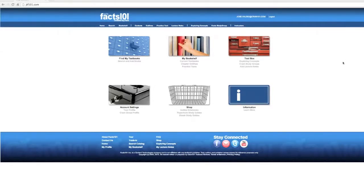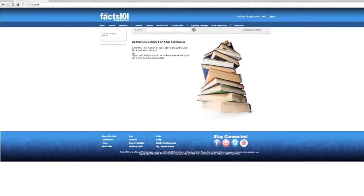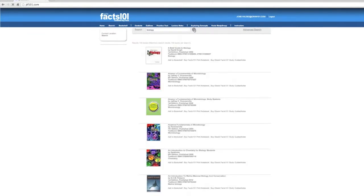To add a book to your bookshelf, click on Find My Textbooks on your home screen. Locate the book you would like to add and simply click the Add to Bookshelf button.